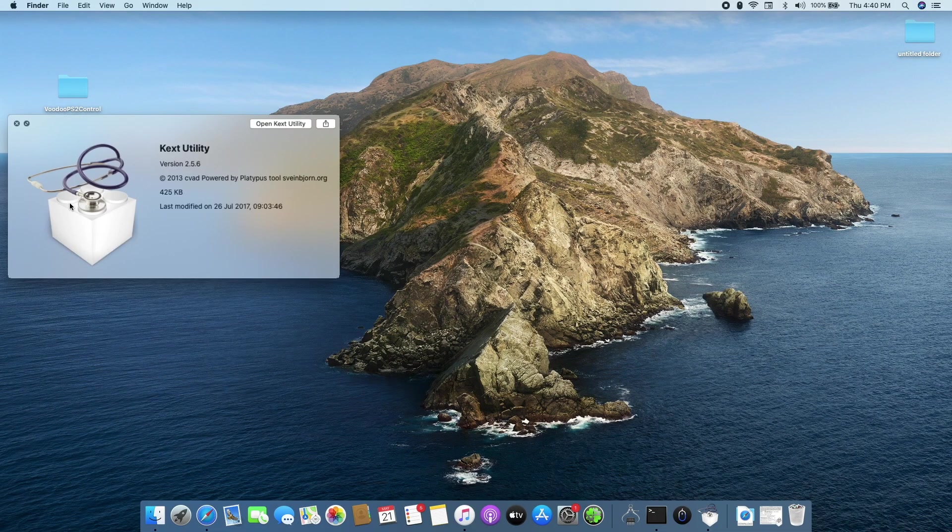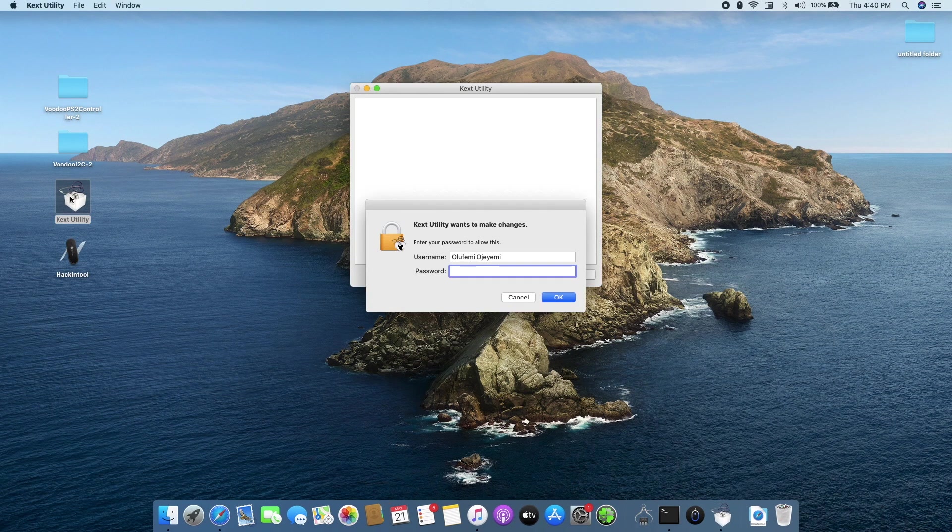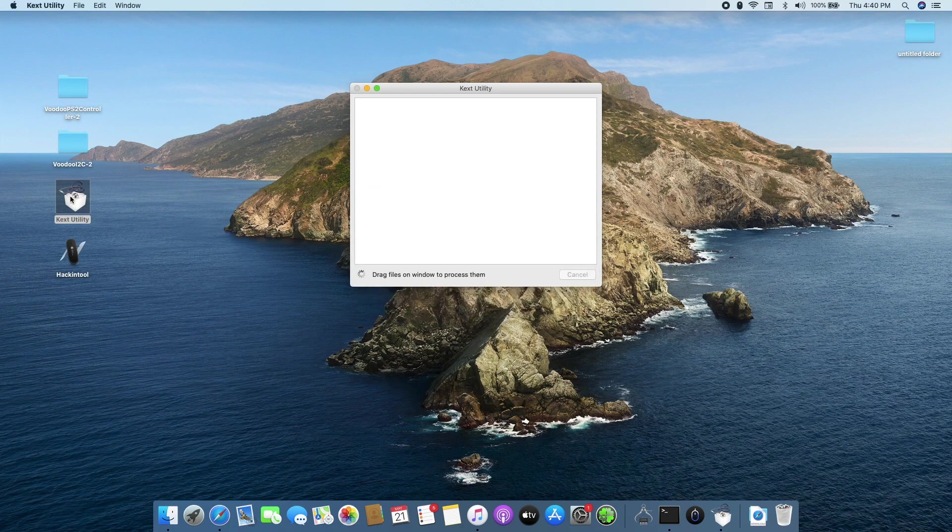Next, we have to open this app called Kext Utility. This is what we'll be using to install the kexts we have downloaded. So put in your password and hit enter.